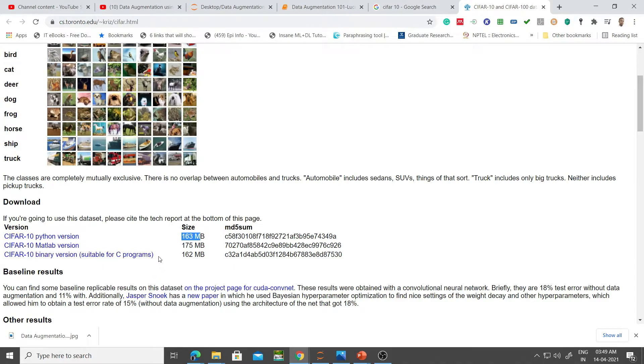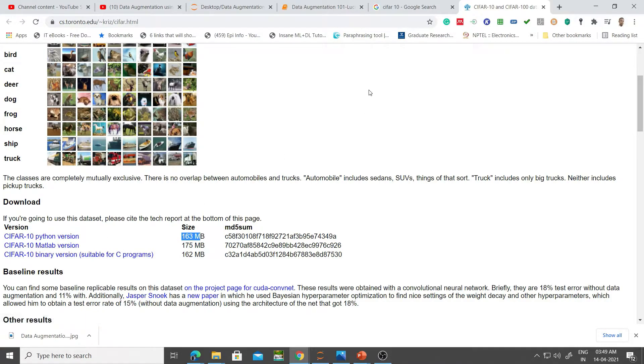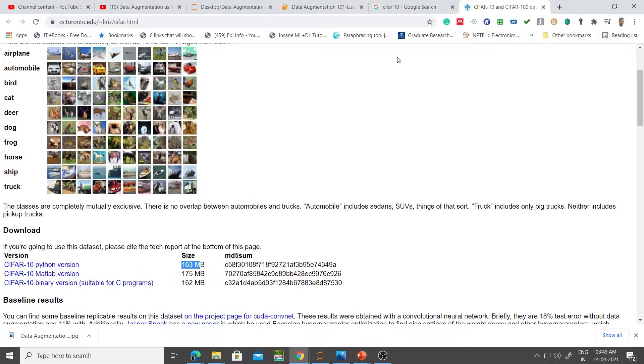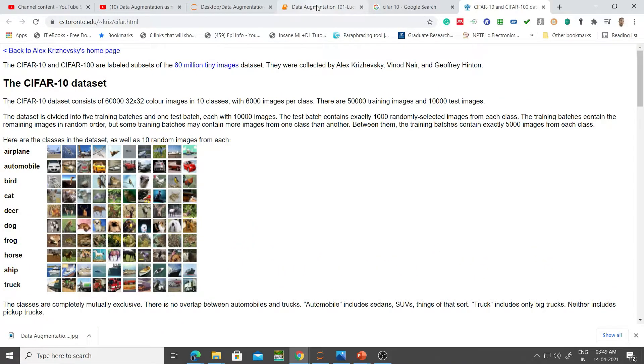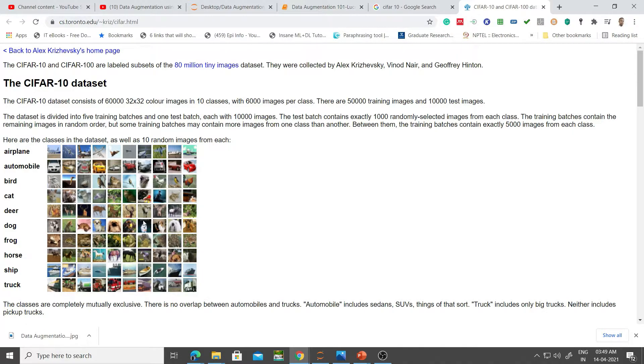If you've decided to code this up in C programming, you have to download the binary version. If you're working in Python, this is the one you have to download. The links are in the video description.